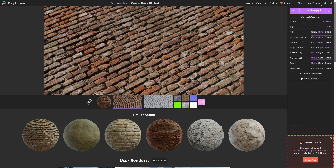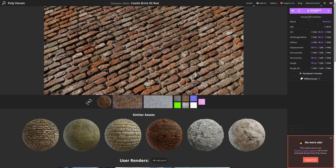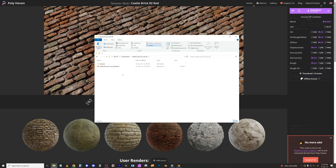For diffuse, which is just color, a JPEG is more than enough. But for the displacement I would prefer an EXR file because it's smaller than a PNG and contains all the information we need. For normal maps you have the choice between DirectX or OpenGL — I'll uncheck DirectX because Blender uses OpenGL. Then click Download.